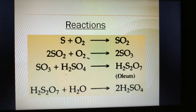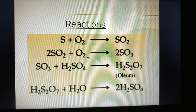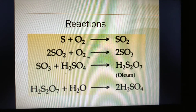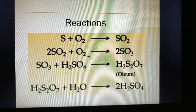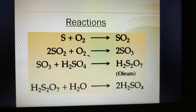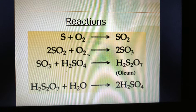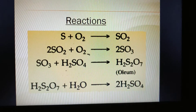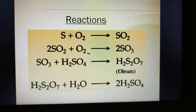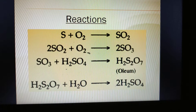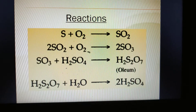Here are the reactions. First step: sulfur reacts with oxygen to give SO2. Second step: SO2 reacts with an oxygen molecule to give SO3. Third step: SO3 is absorbed into H2SO4 to give oleum H2S2O7. This oleum reacts with water to give two molecules of sulfuric acid, that is 2 H2SO4. These are very important reactions — write them in your copy and learn them properly.